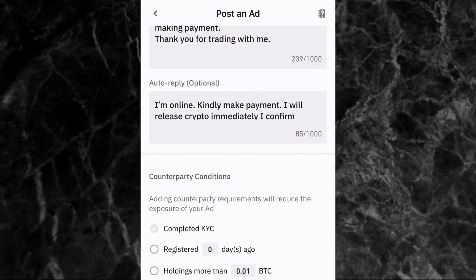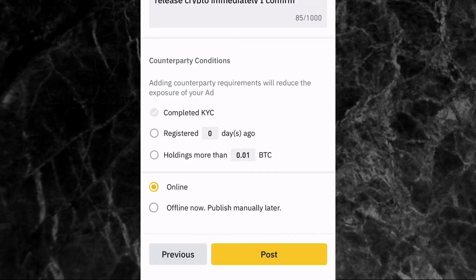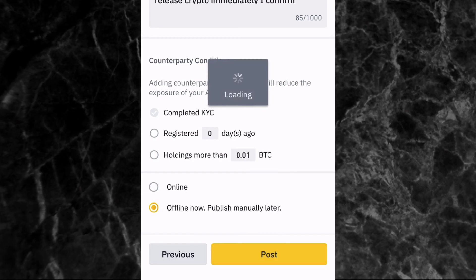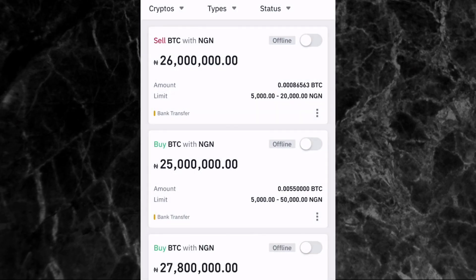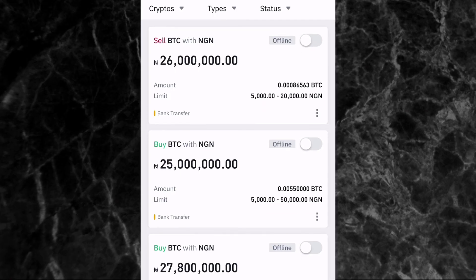After writing your terms and auto reply, scroll down to select your counterparty conditions. Completed KYC is selected automatically. You can optionally require a minimum registration period or a minimum BTC holding. Then choose whether to go online immediately or set it as offline and publish manually later. Tap Post — you'll see the sell ad details. Tap Done and you'll see all your ads. Switch the toggle to online whenever you're ready, and you'll get a text message notification when you receive an order.